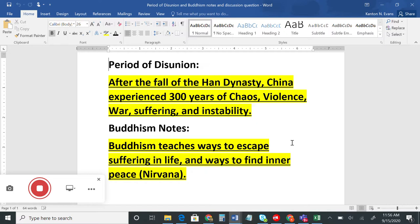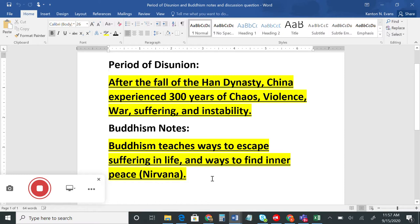China was finally reunited by two things. First, the religion of Buddhism came in and brought people back together because Buddhism teaches a way to escape suffering in life and to find inner peace. Since everybody was suffering during the Period of Disunion, this new religion was very appealing. The second thing that brought people together was the Sui Dynasty — Emperor Wendy used his military to conquer each of the four kingdoms and unite China under the rule of one emperor.